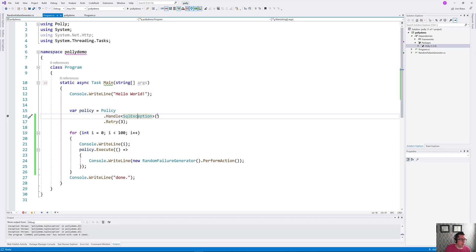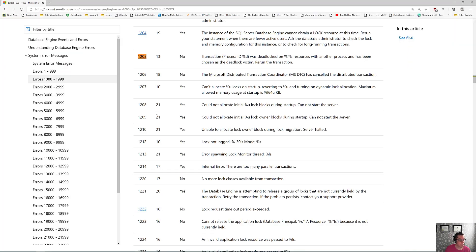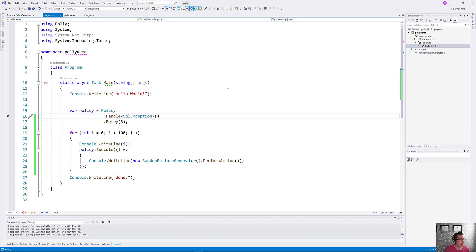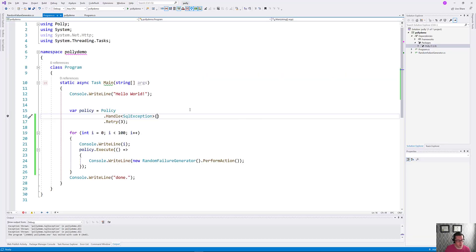But there is a certain class of problem that is nicely solvable with retry. One of them is this 1205 error number that we get back from SQL Server. That is a deadlock. There's a couple of others in here, like 1204, 1206, which you might want to retry. I don't have a complete list of what numbers would be good, but I'll bet you that the internet does have that list somewhere.